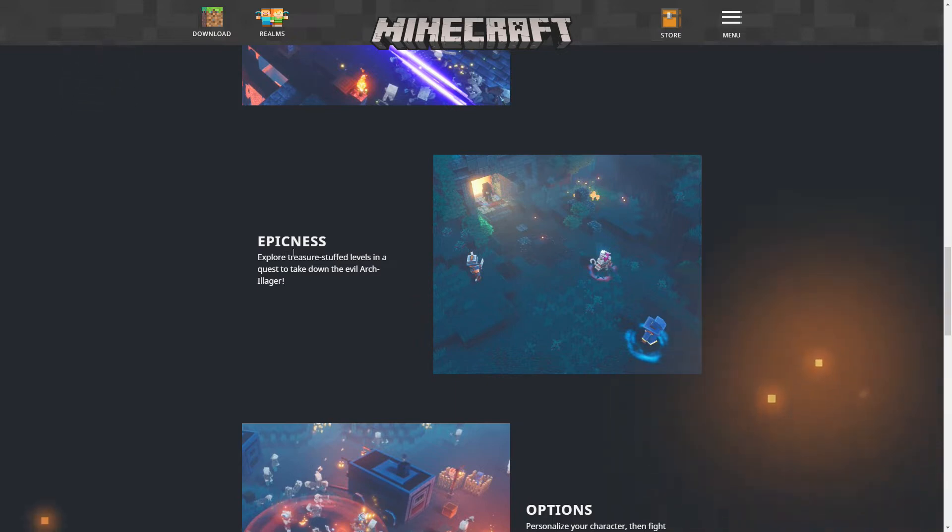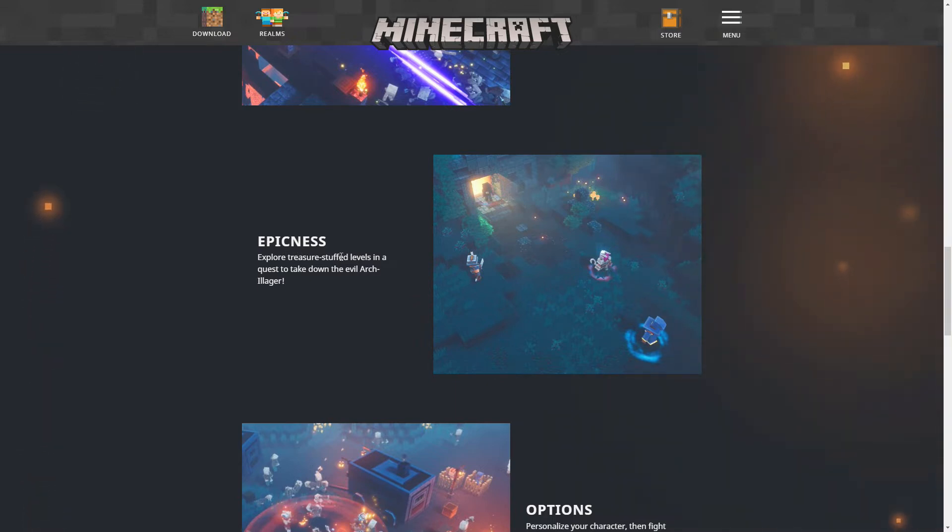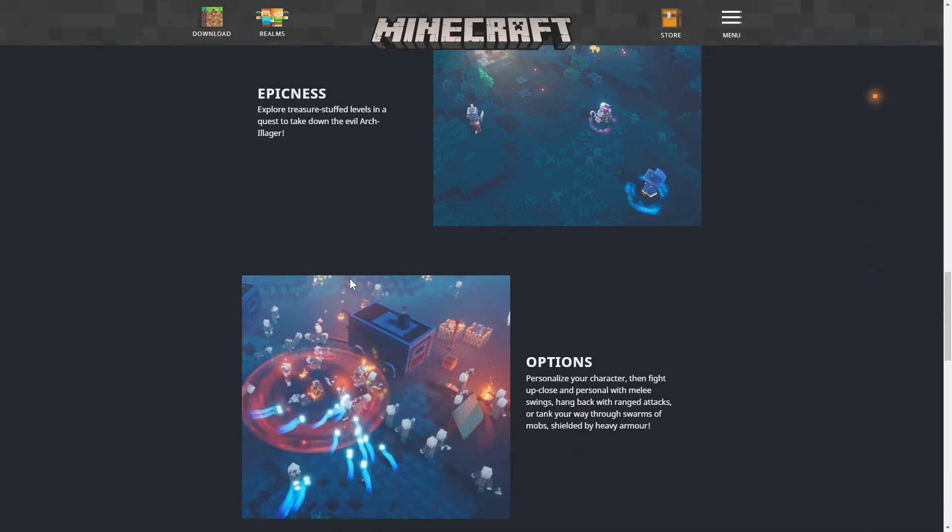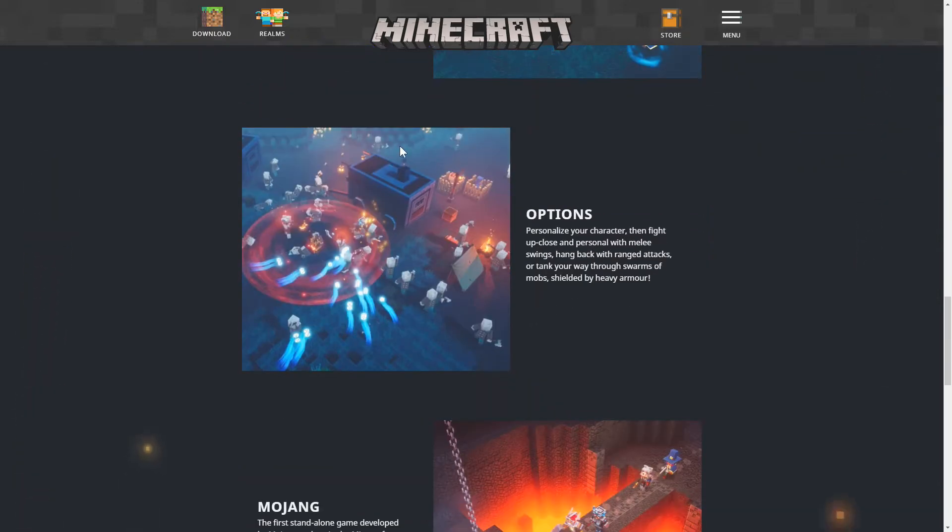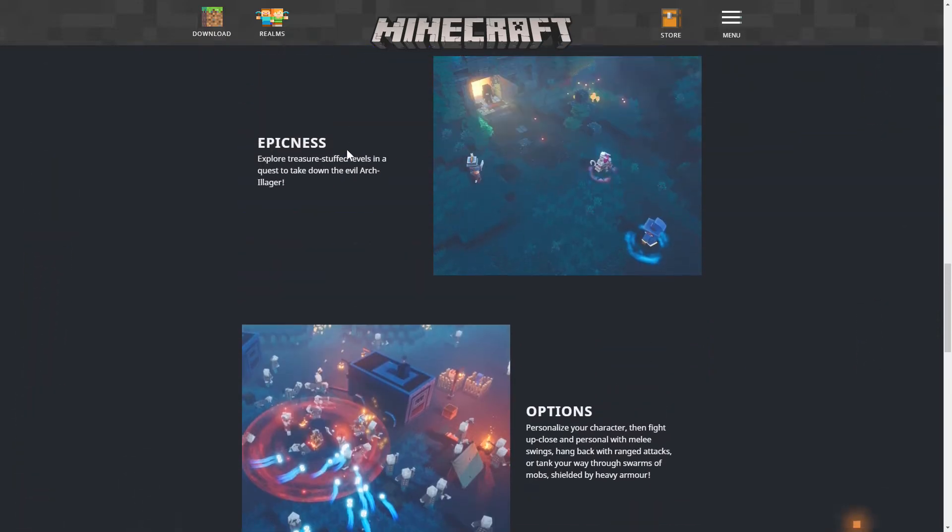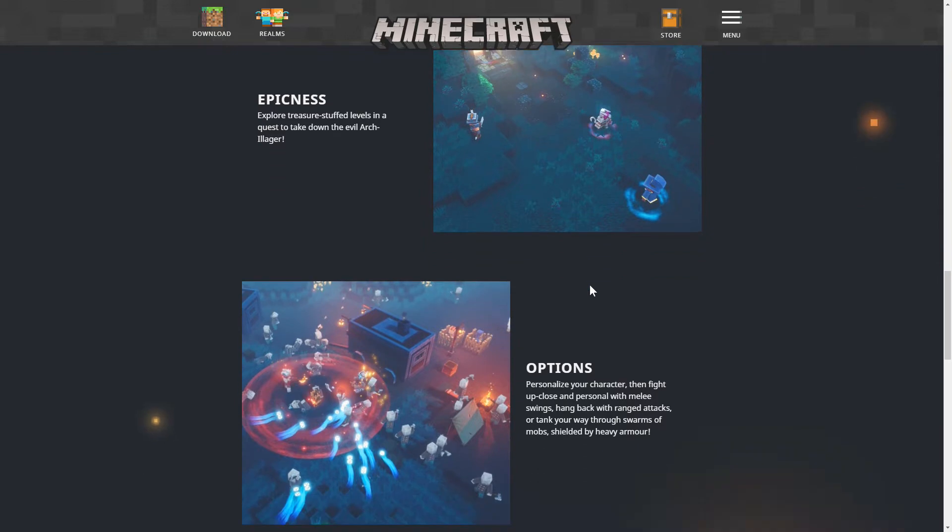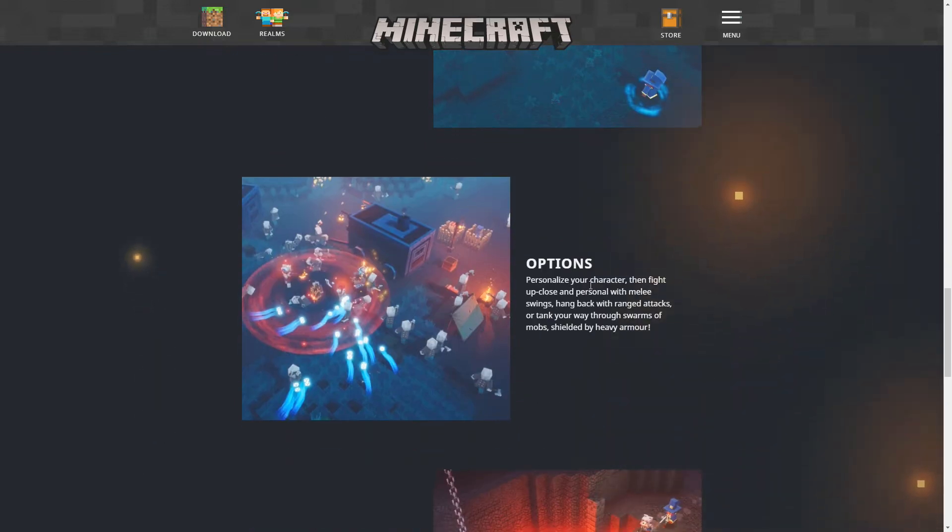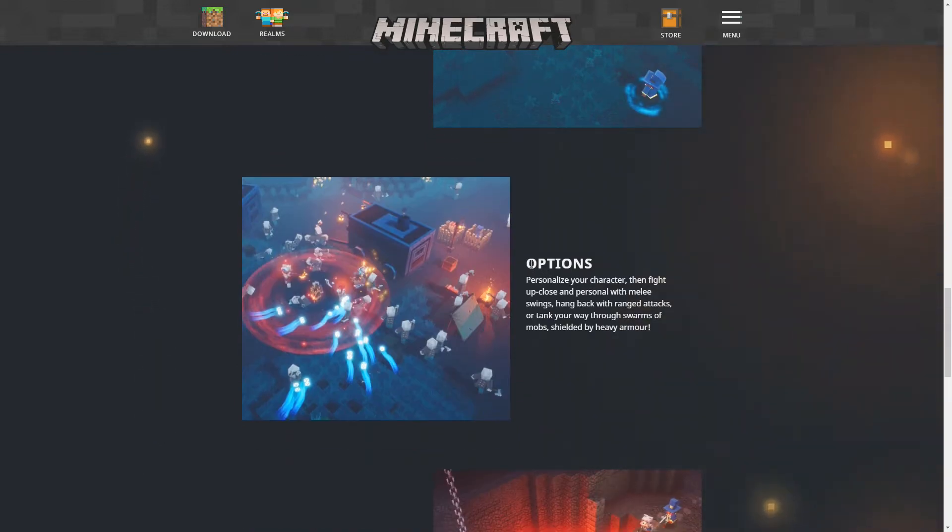We have epicness. Explore treasure stuffed levels in a quest to take down the evil Arch Illager. Alrighty then. So we got ourselves our main baddie guy. We got the Arch Illager and yes it said baddie guy. So you just ignore that.